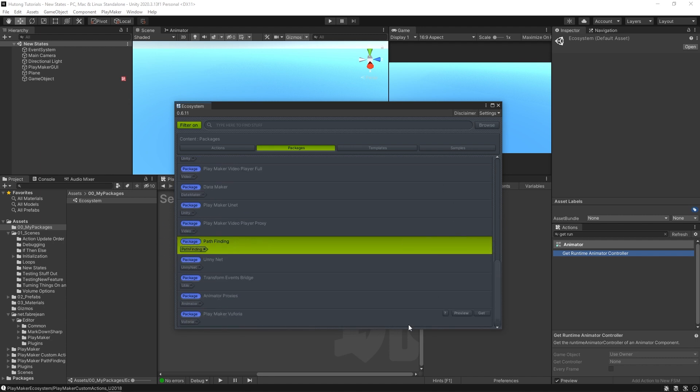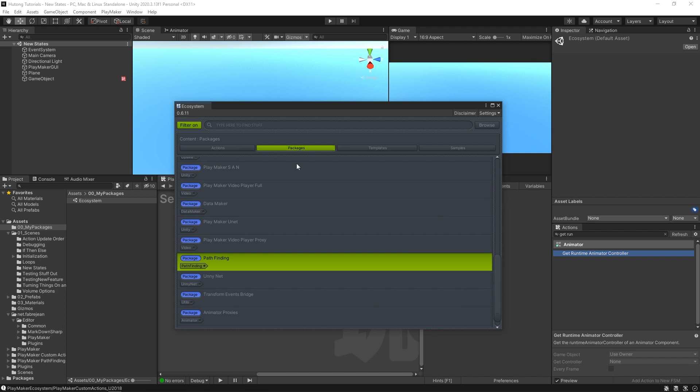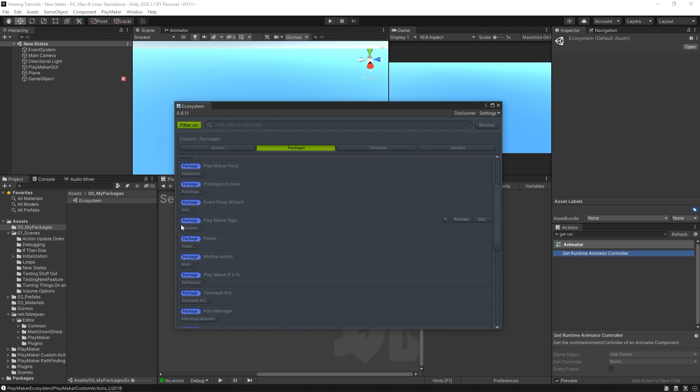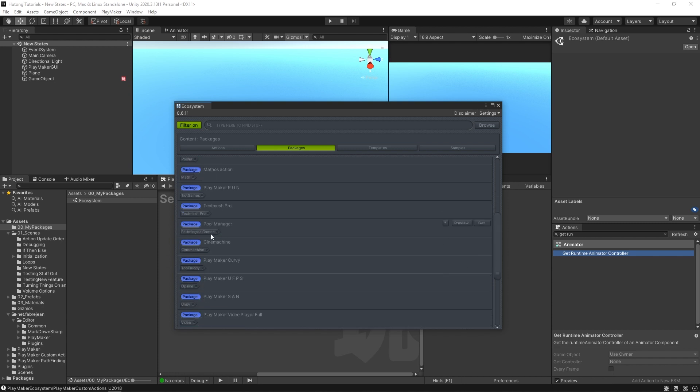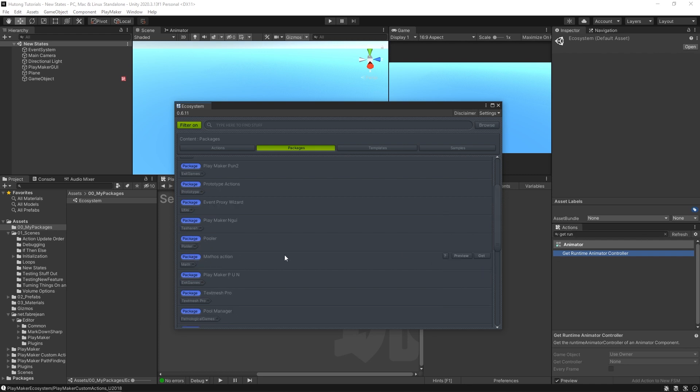They have the little blue label, and actions and packages that you already have installed will be labeled as green, and you can see that when you mouse over it, it'll also say imported. What's nice is it gives you this little label underneath which shows you how the action itself or package will categorize itself in your action browser. So this Mathos Actions will be categorized under Math.